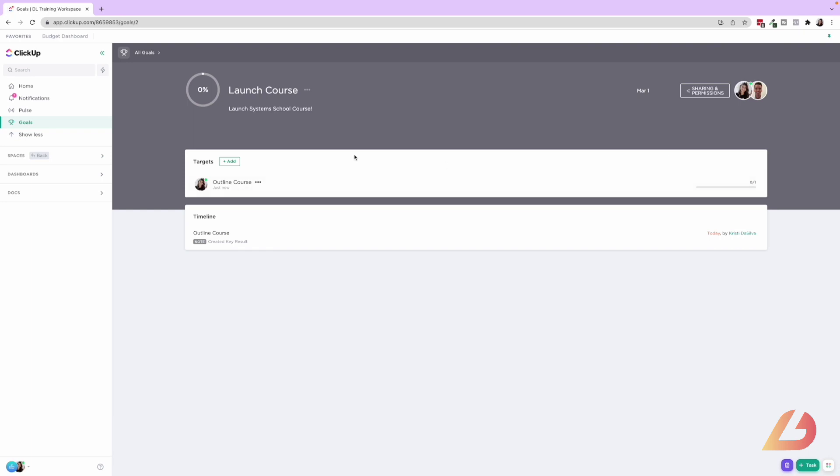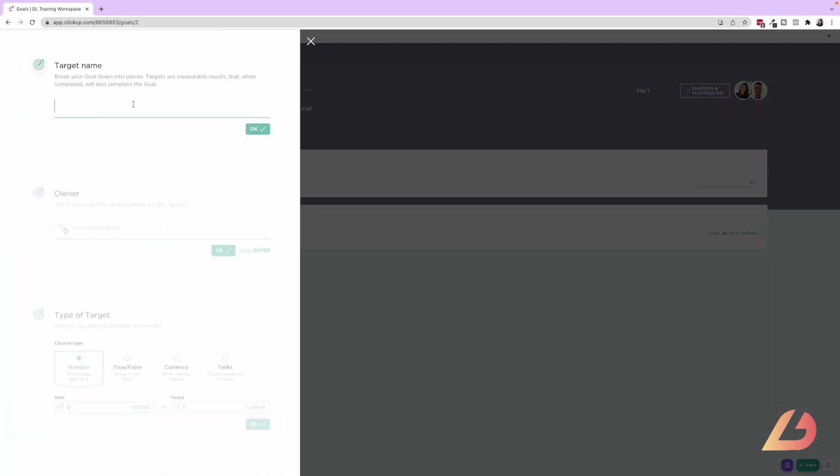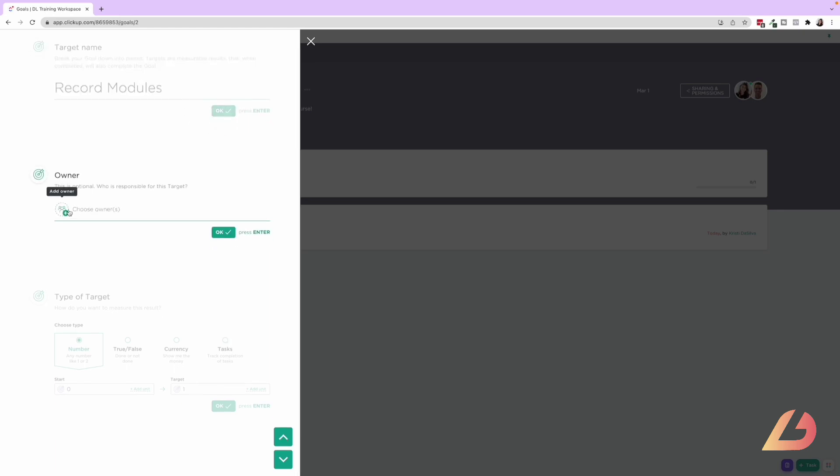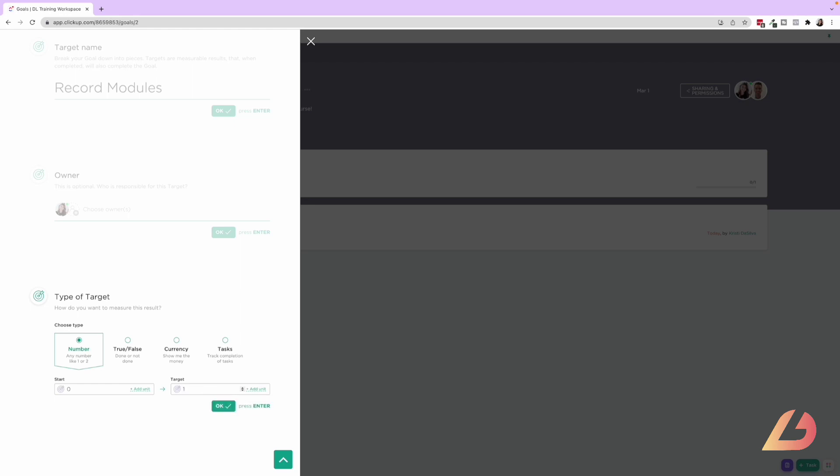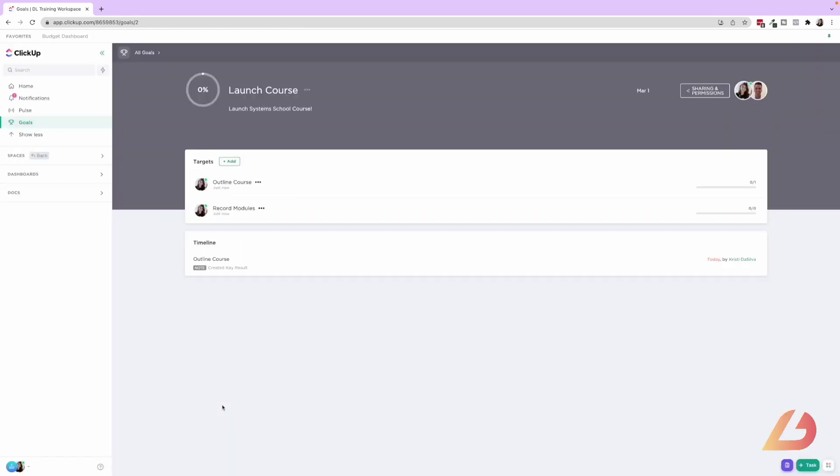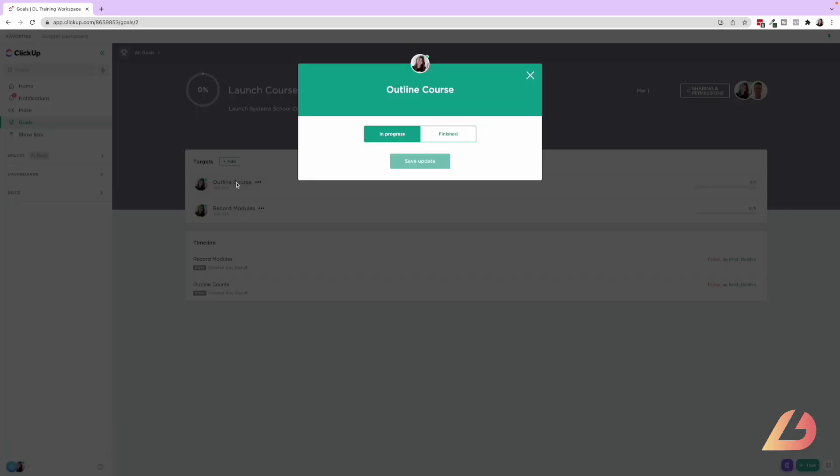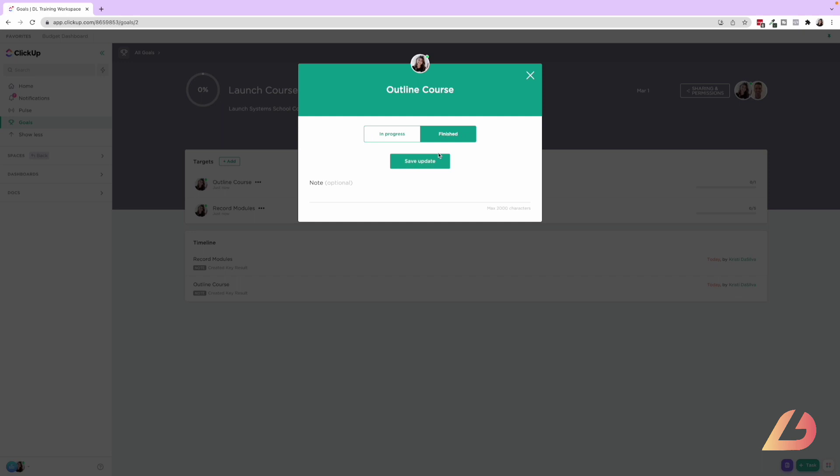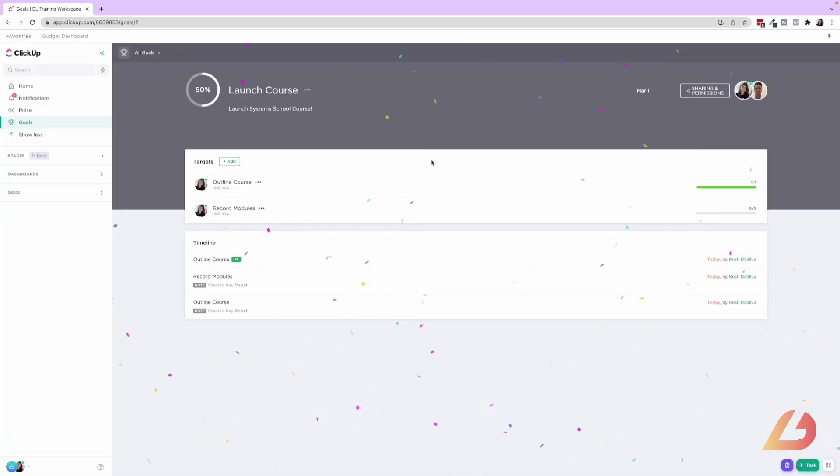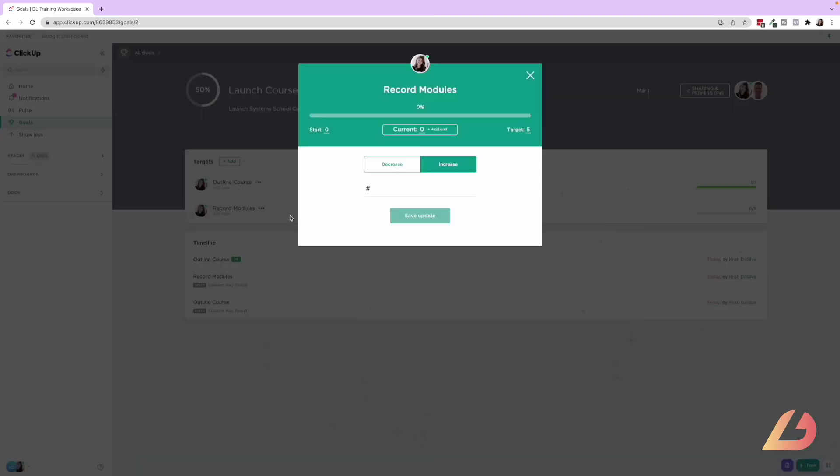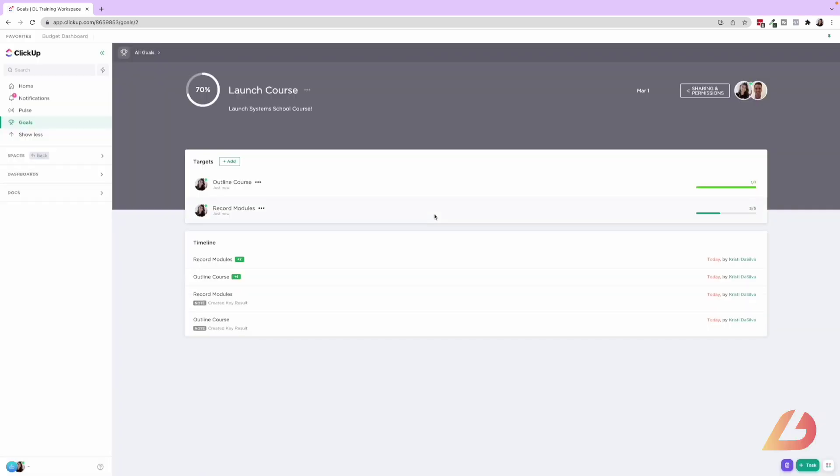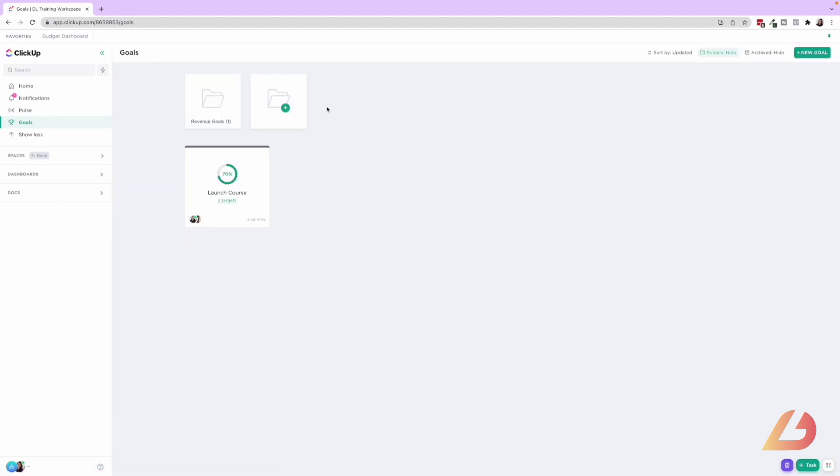And I'm going to do one more. So let's add another target and we'll say record modules. Okay. So then I'm going to say this one is me as well. And then this one you can say, okay, say there was going to be five modules in the course, then this would go up as I am recording them. So once I go in, I can say, okay, this is currently in progress. Now it's finished. So I've outlined the course and I've recorded two modules. Awesome. So now we know we are 70% into the course launch and we are getting closer to reaching that goal. So here you can see the progress of these goals. If you want to link them to tasks or lists in your workspace, then you'll be able to do that as well. And this will automatically update as you complete those tasks.